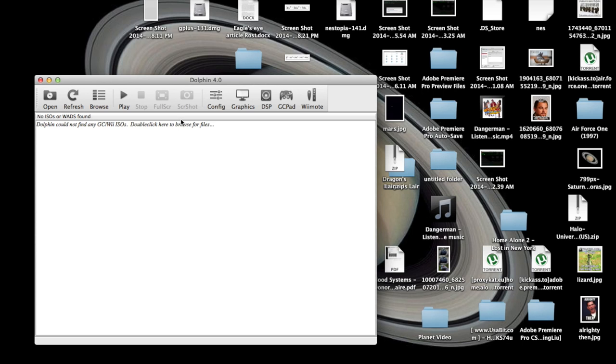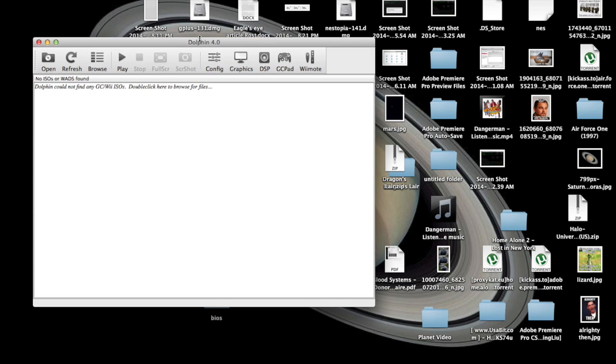Anyway, when you start the program up, you're going to get the window looks like this.